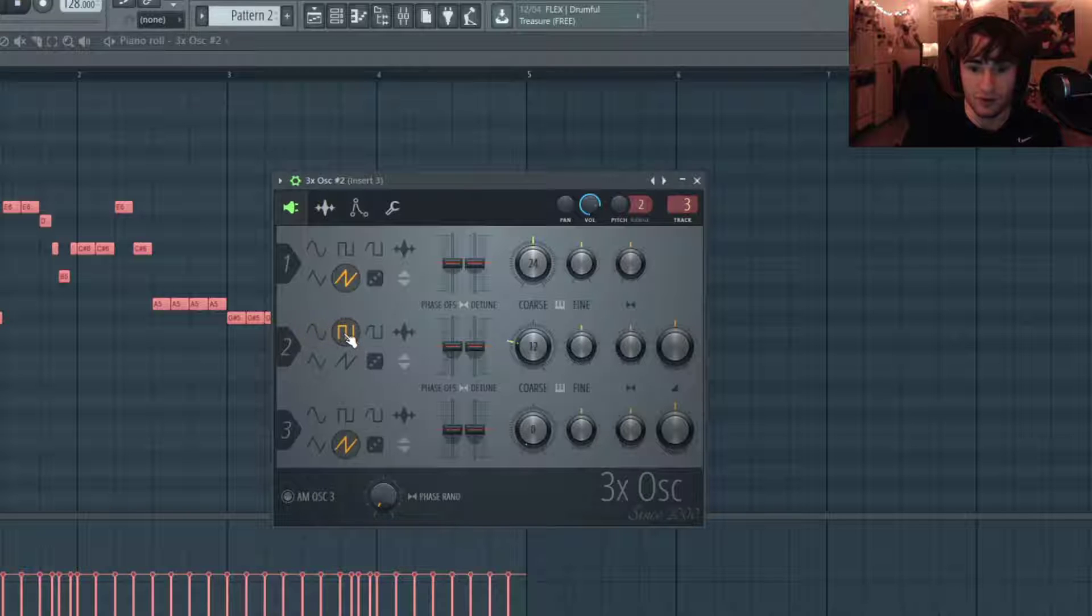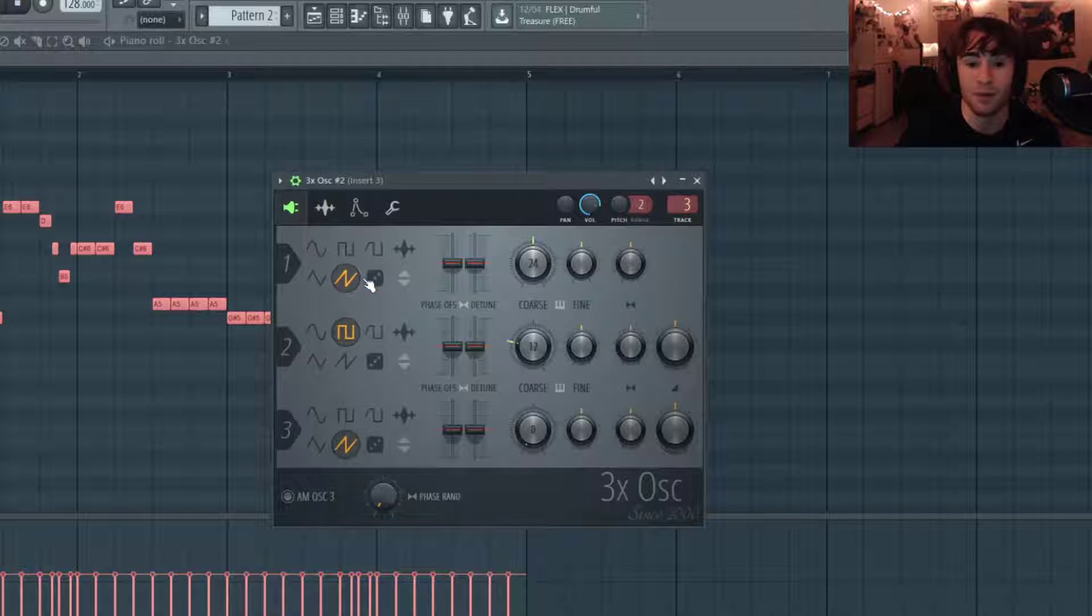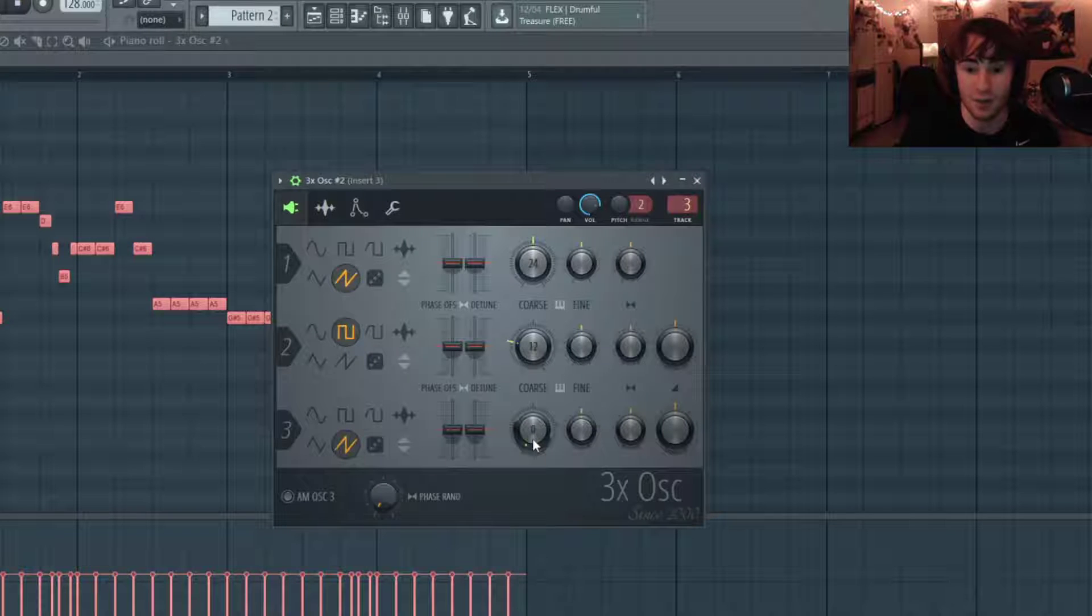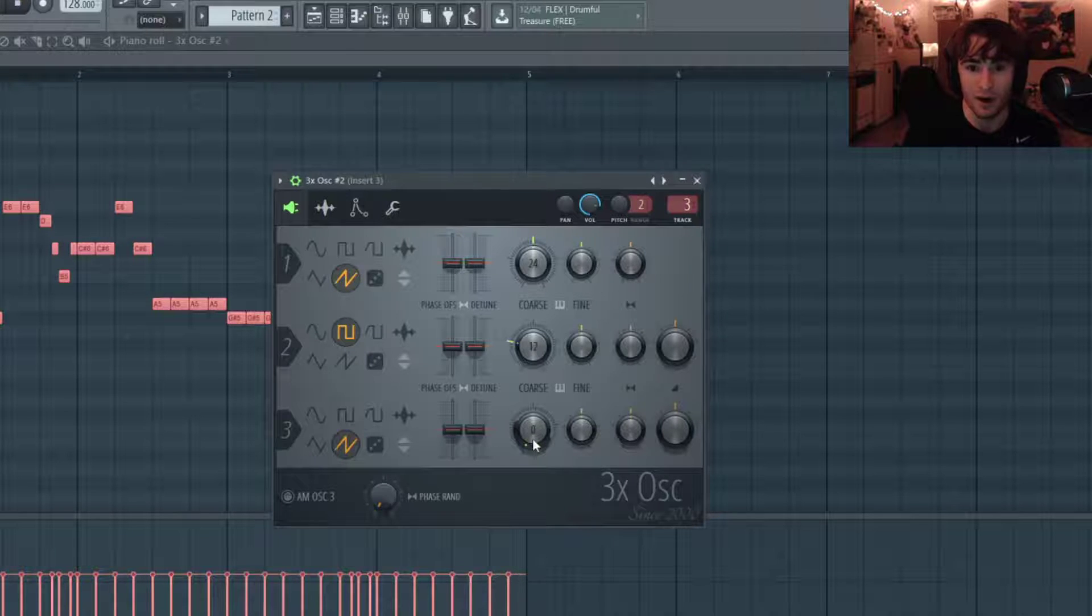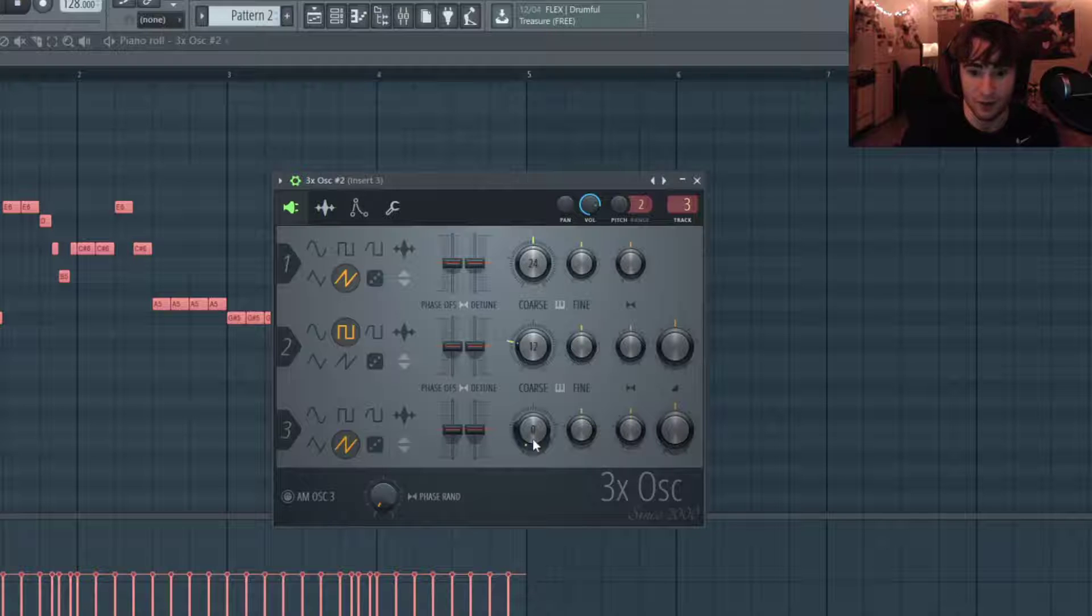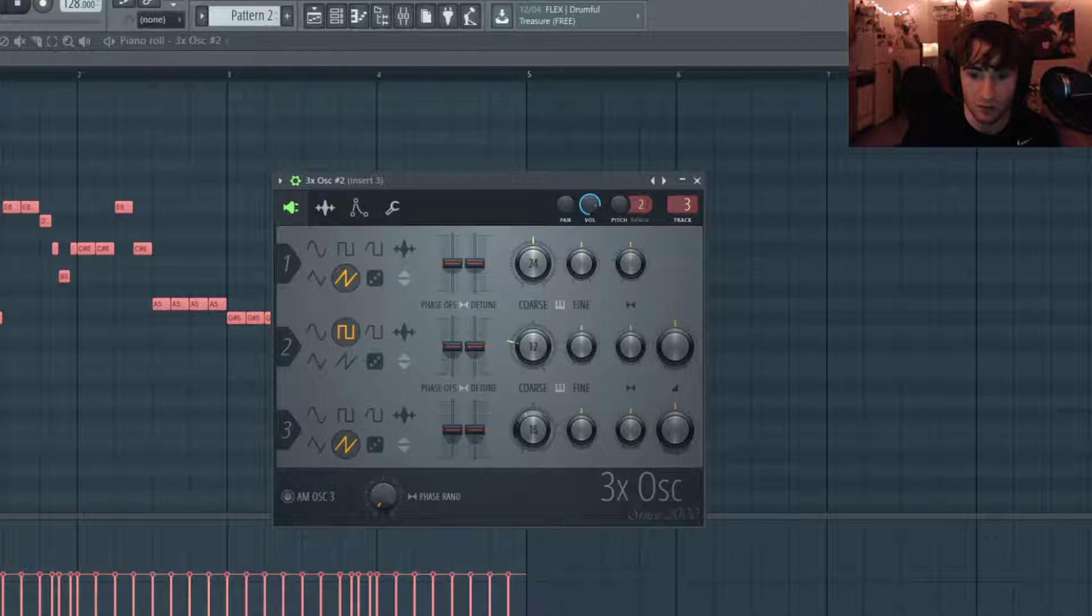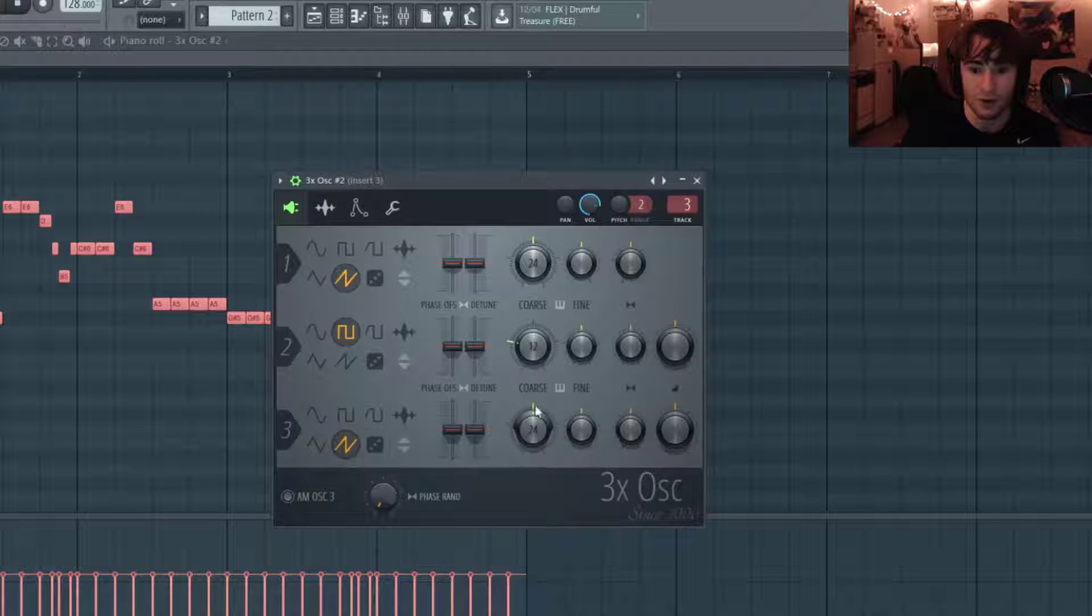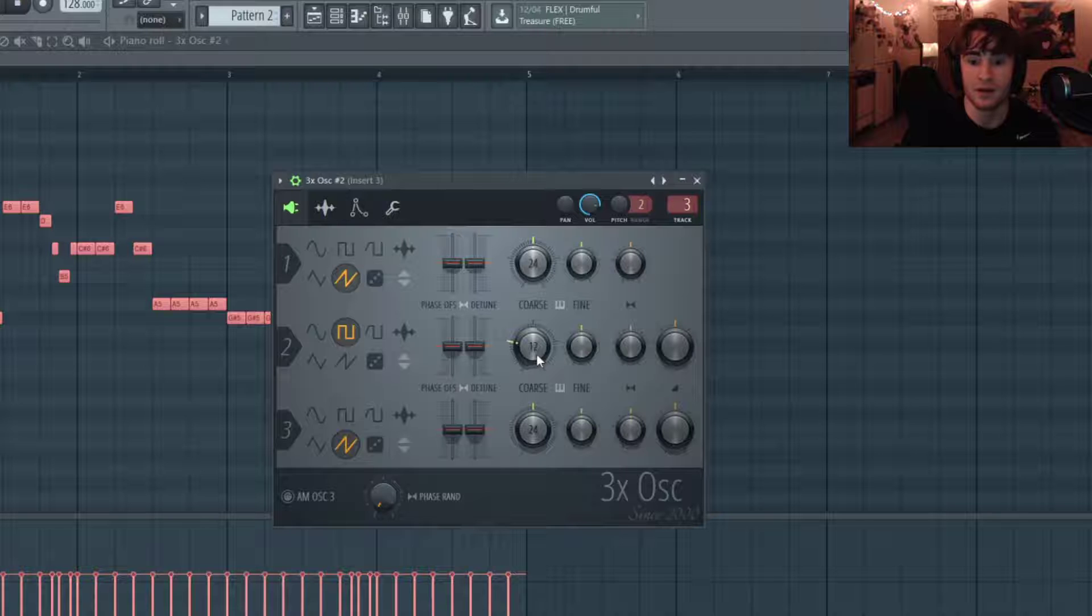I want the top oscillator with the saw and the bottom oscillator with the saw to be at the same octave, and I want that to be one octave higher than the square. So we're just going to bring this up to 24 so that these two match at 24, and this is at 12 which is an octave lower for the square.